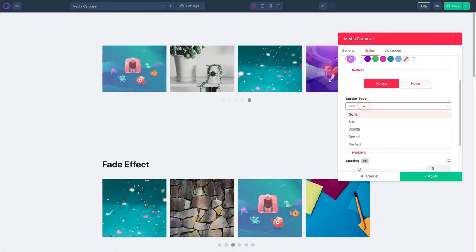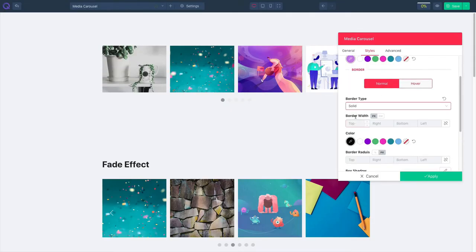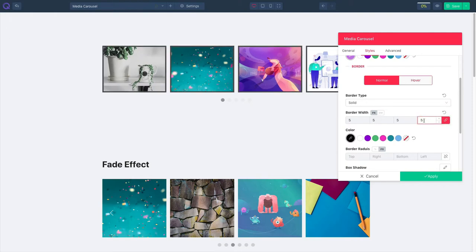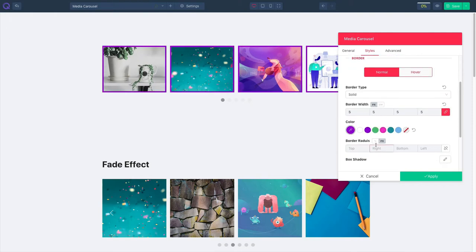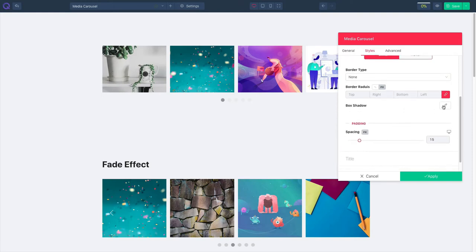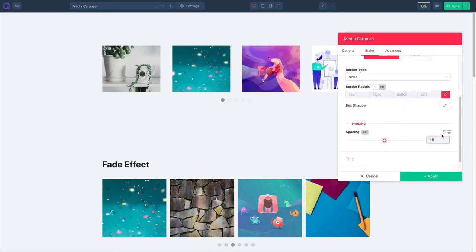Let's move on to the border option. Select your border type and tweak with the border width. Select your border color and then change the border radius. You can set your box shadow from here and then increase or decrease the spacing.